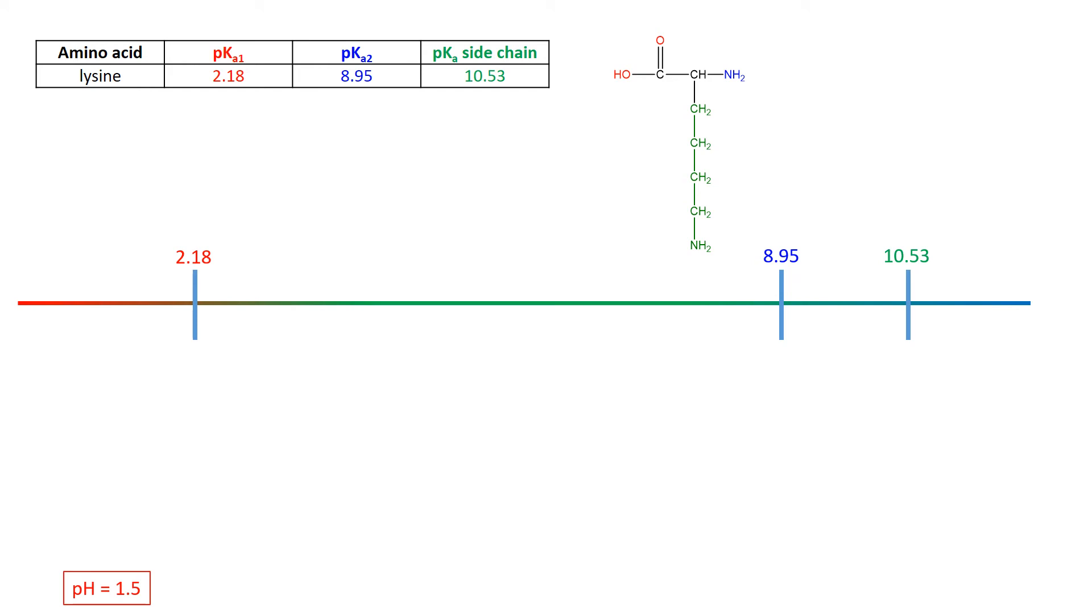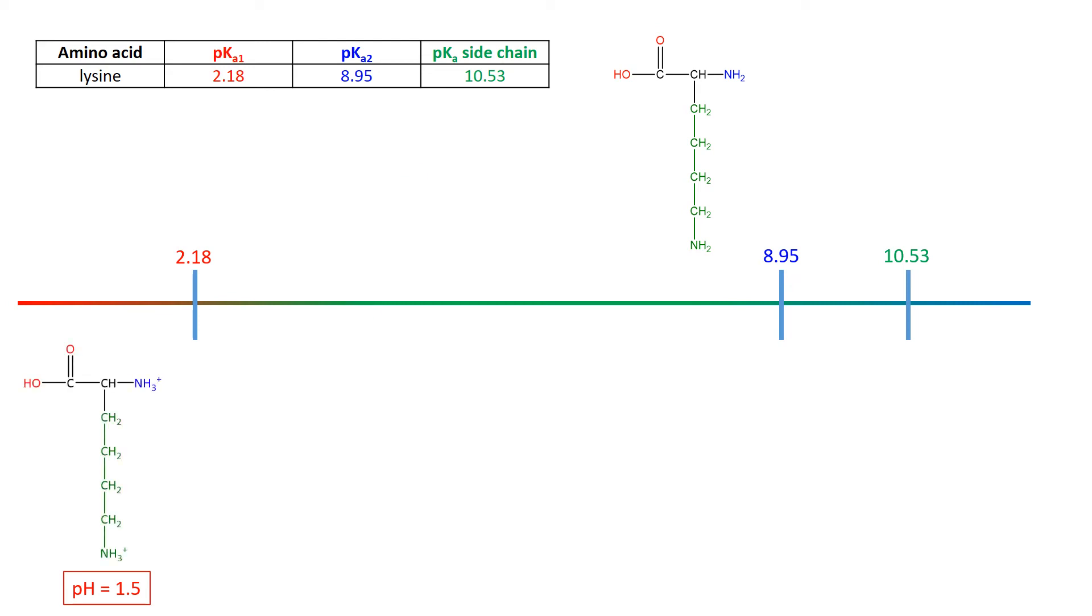Everything's acidic. So that means that the COOH is going to be in its acid form, its protonated form. The NH2 will be its NH3+, here, as we've seen many times before. And this NH2 will also be in its acidic form, so NH3+. So there is the double cation, fully acidic form.